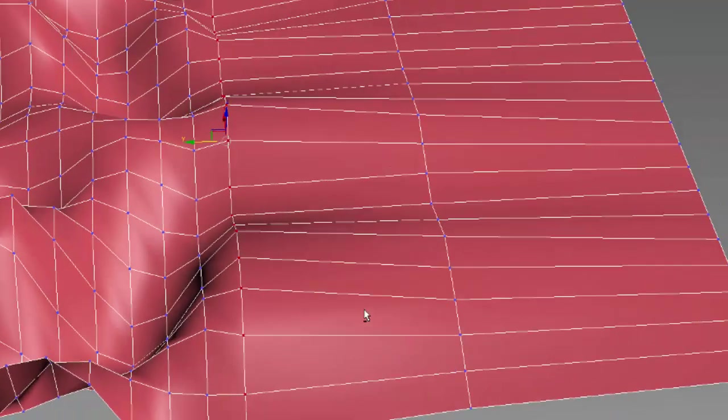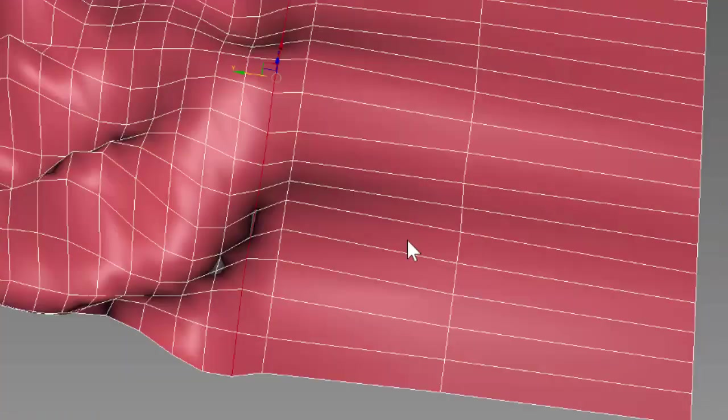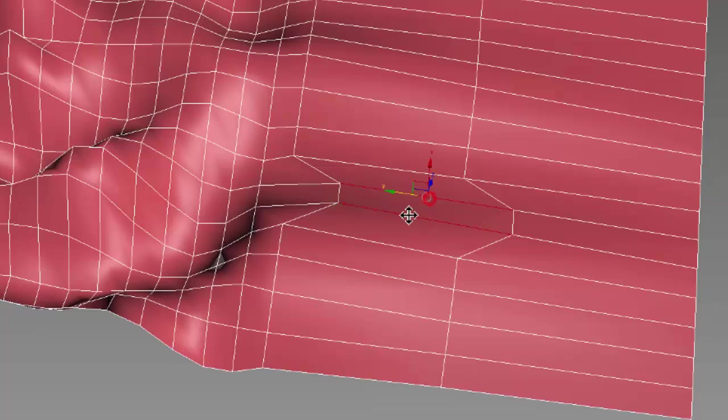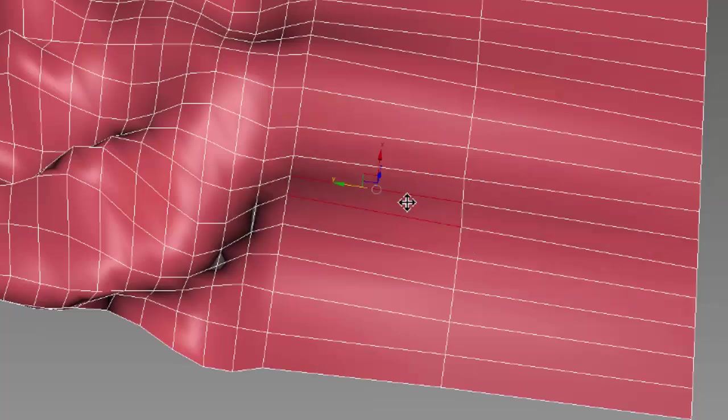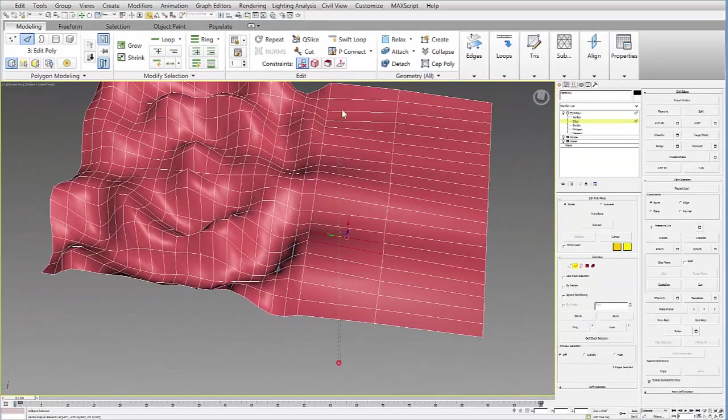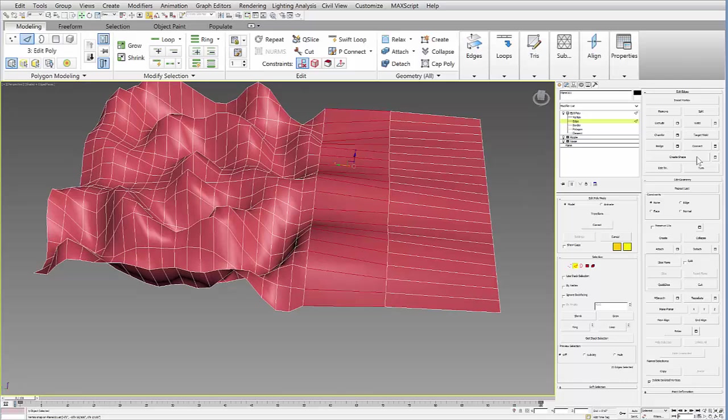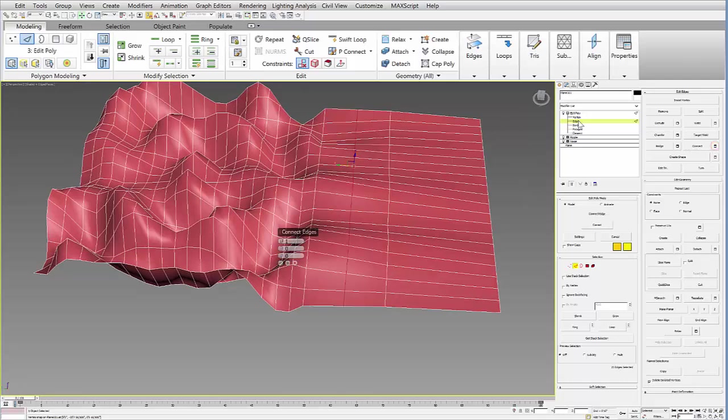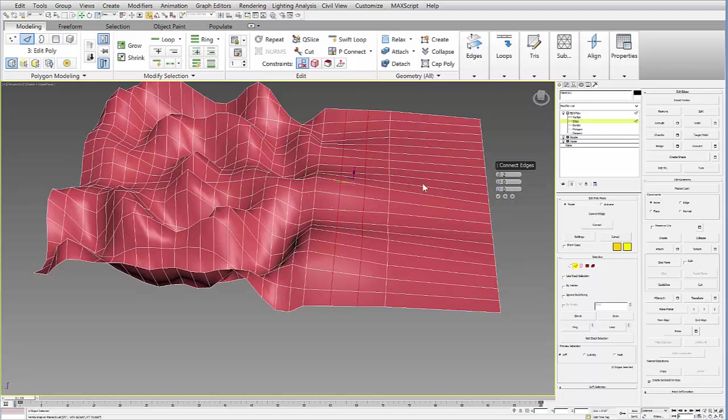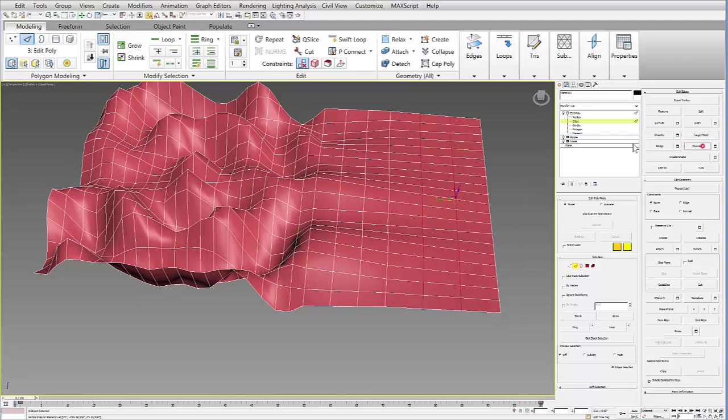The other thing you can do, if you want to now subdivide this a little further, you can select edges. Maybe I select these two edges, or actually all these edges. And you can say over here under connect, under the edge sub-object level, you can start to connect and add additional lines. But you want to make sure you get the general ones in first, and then add these other ones so that you enable it to be pretty smooth. So if you want, you can start to add these to kind of better match the topology on this side.